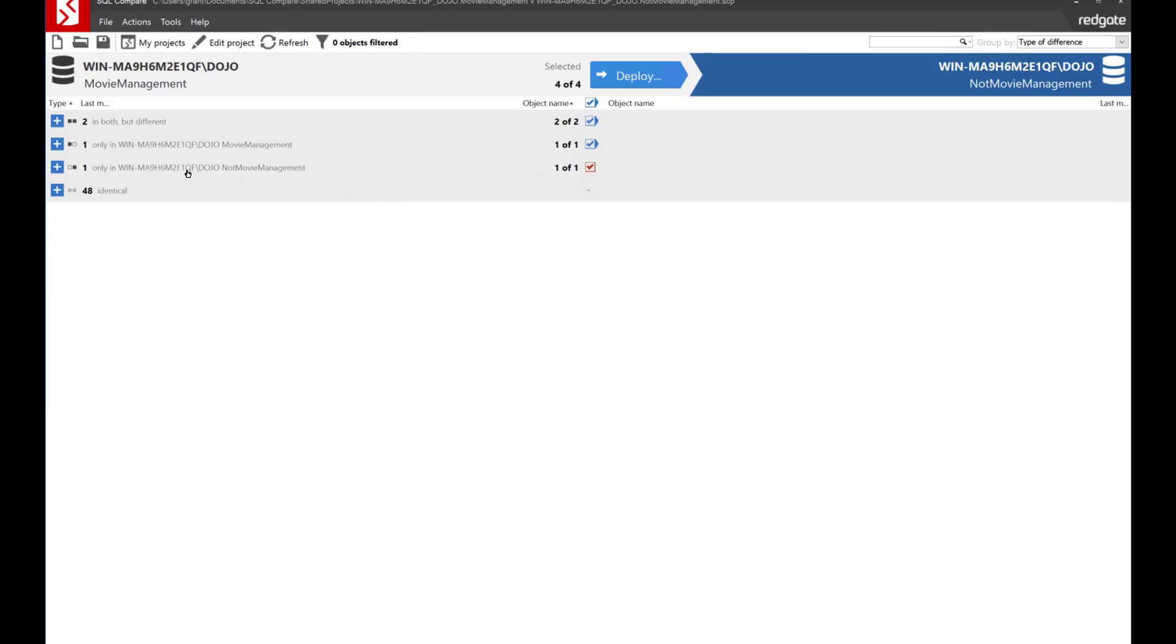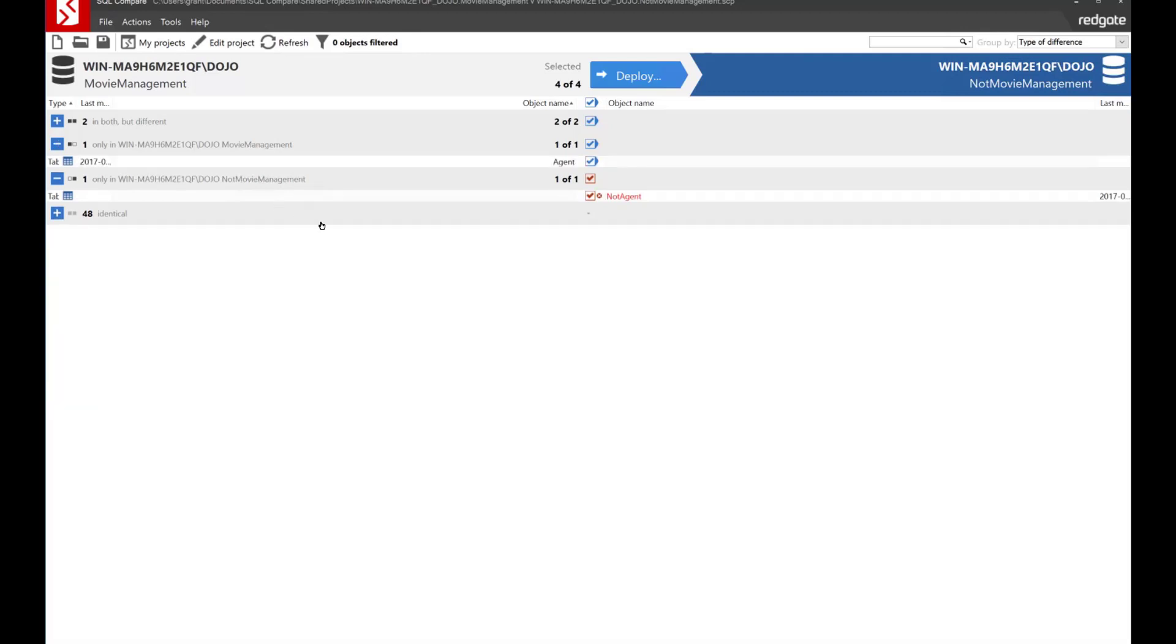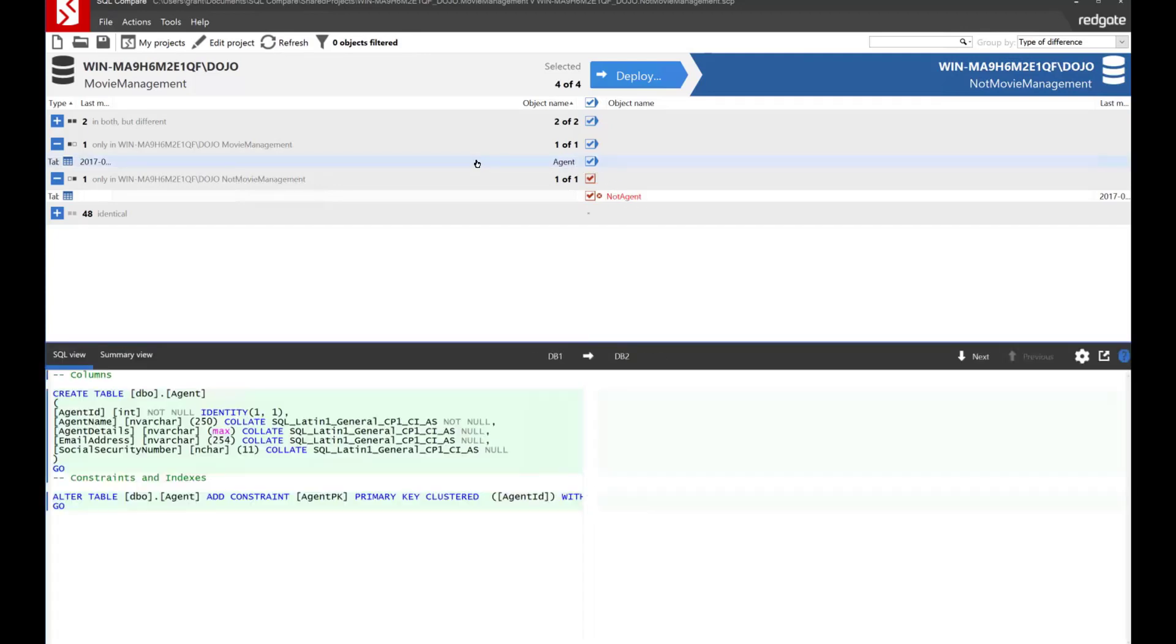Let's first look and see that we have in this not movie management database we have a thing called not agent. In the movie management database we have a table called agent. Now interestingly enough these are probably, well in this case they are, the same table. We can see that this one's an agent ID, agent name, details, address, and all that fun stuff.